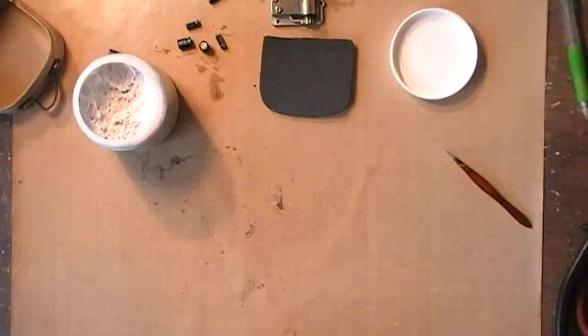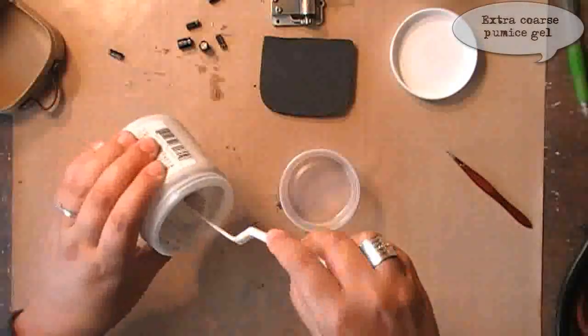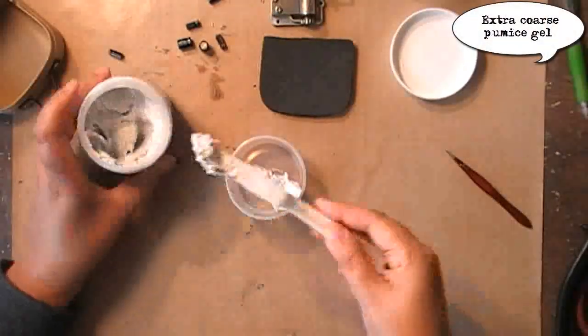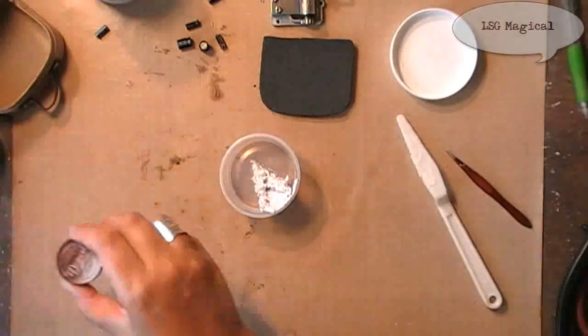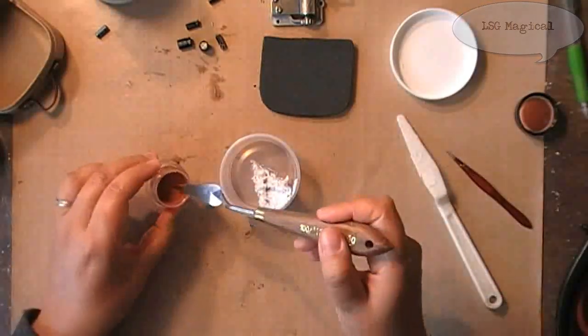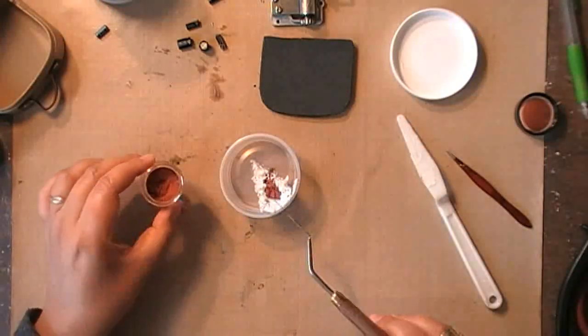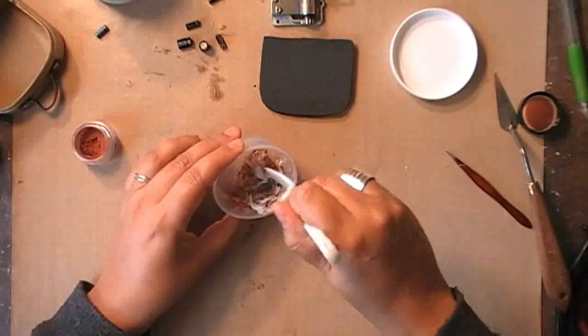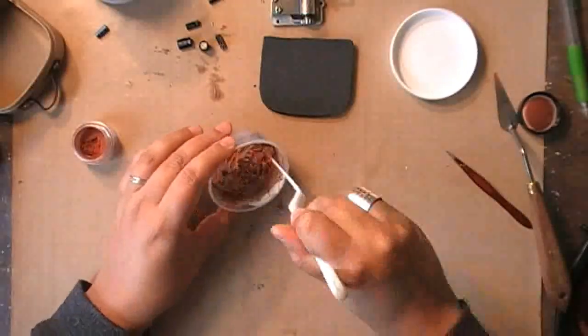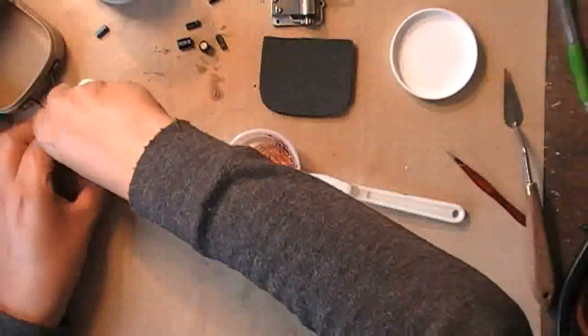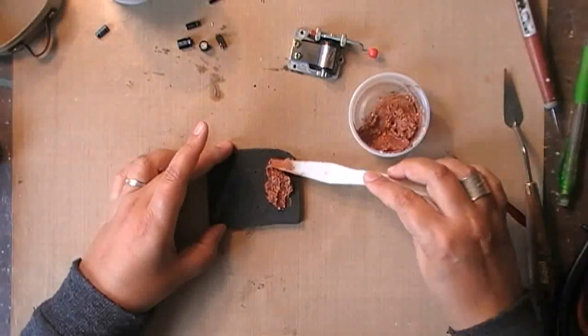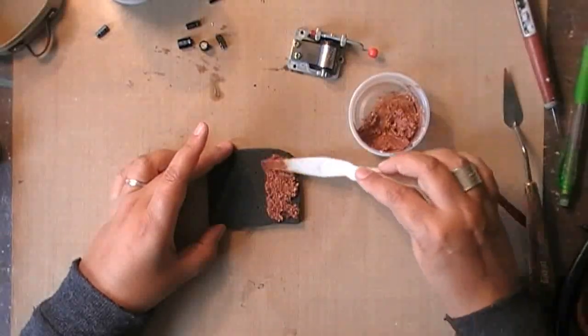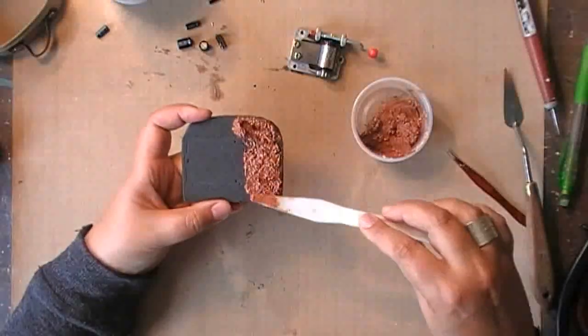Now I want to give a rusty industrial finish to it all, so I need to make a bottom on my cut-and-dry that doesn't look as smooth. So I'm using extra coarse pumice gel from Golden to which I'm mixing some magical from Lindy Stamp Gang, and I'm adding quite a lot of powder because I want to make sure that I have a deep and rich color all the way through a thick layer of my gel that I will be putting on my piece of cut-and-dry.